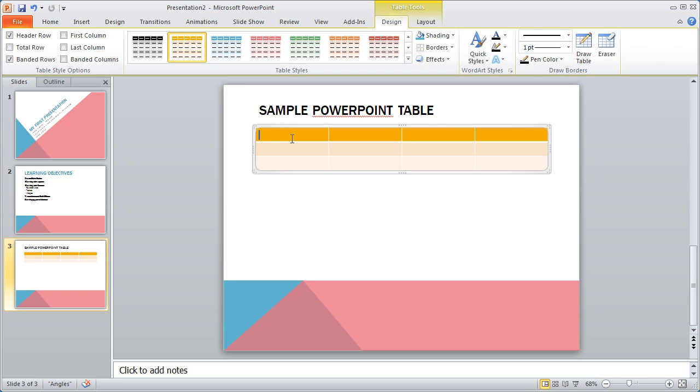I'm going to go ahead and click in the table and I can simply begin to type information in. Now if you're familiar with tables in Microsoft Word, all the skills you learned in those Word tables are going to translate over into your PowerPoint. So you may want to take advantage of some of our video tutorials on working with Word tables and then apply them here inside of Microsoft PowerPoint.